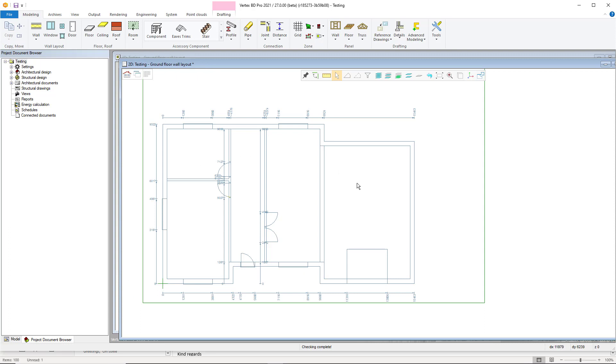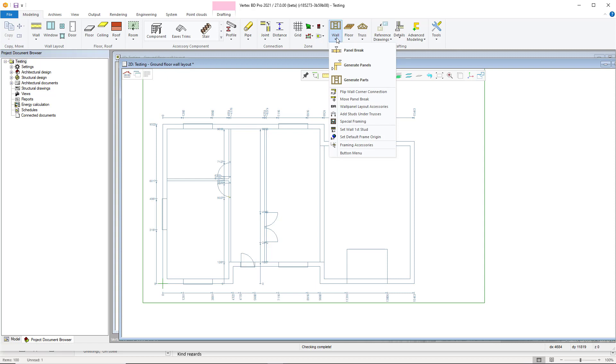To do this, choose the modeling tab in the top navigation menu, and then in the sub menu select the wall drop down. Once you have selected the wall menu, select set default frame origin towards the bottom of the list.